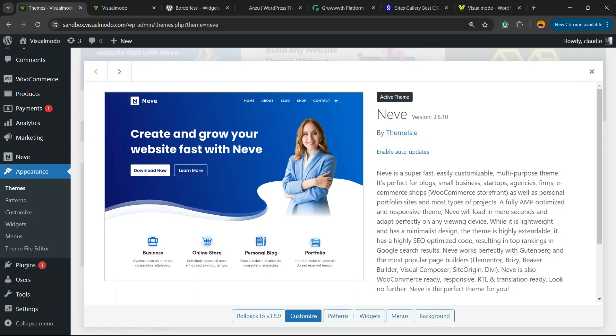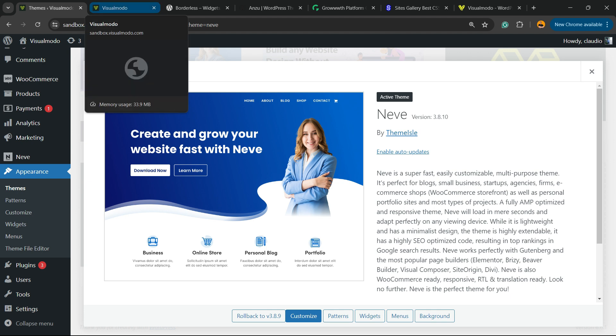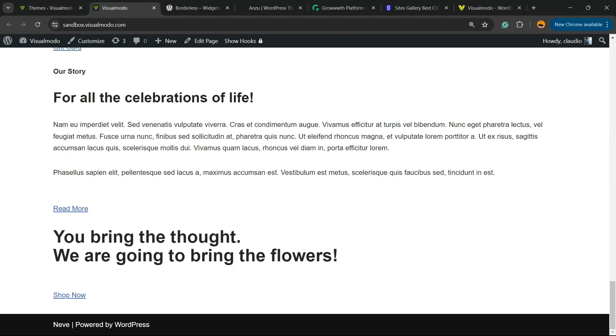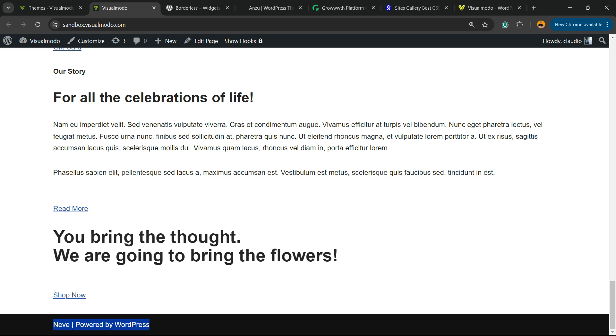What's up guys, here's Claudio from VisualModo WordPress themes. In today's video, we're going to learn how to remove the Neve WordPress theme free, Neve powered by WordPress text from your WordPress website footer. This is a simple, fast, effective, and free method.